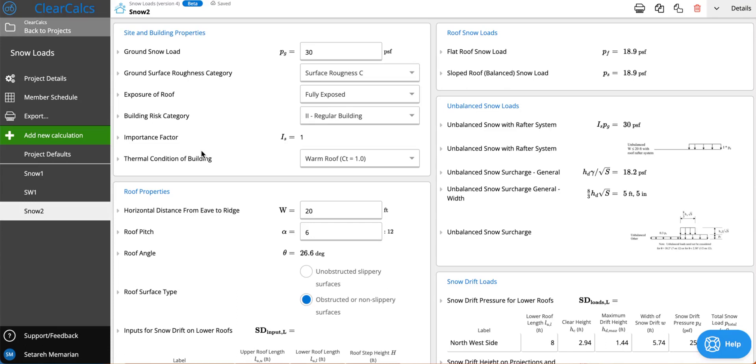Hello and welcome to this tutorial. Today I will be going over some of the new features that we've added to our snow loads calculator. Let's start.